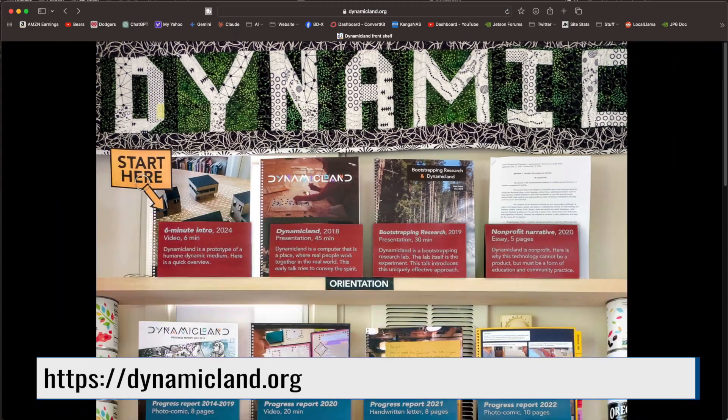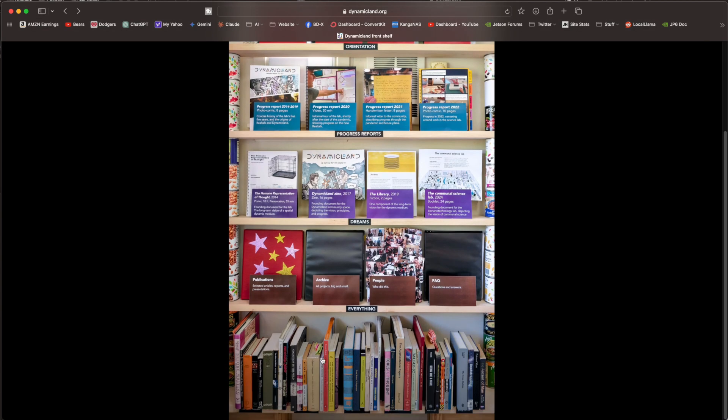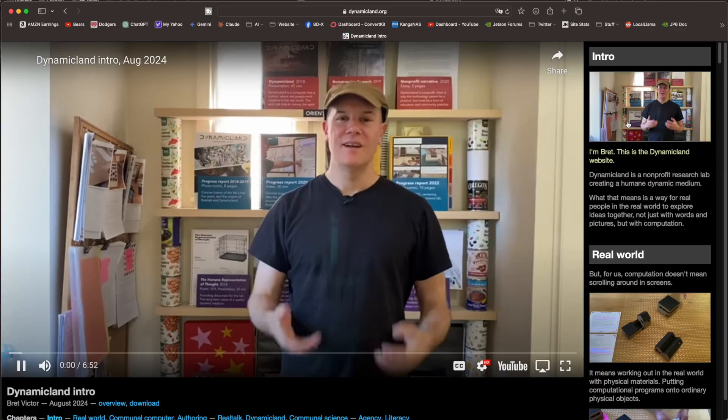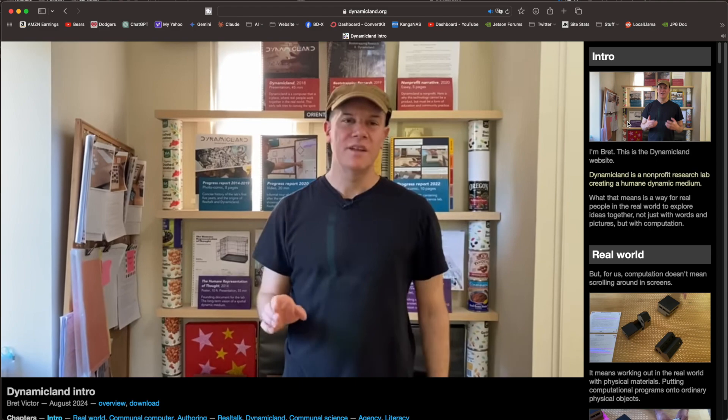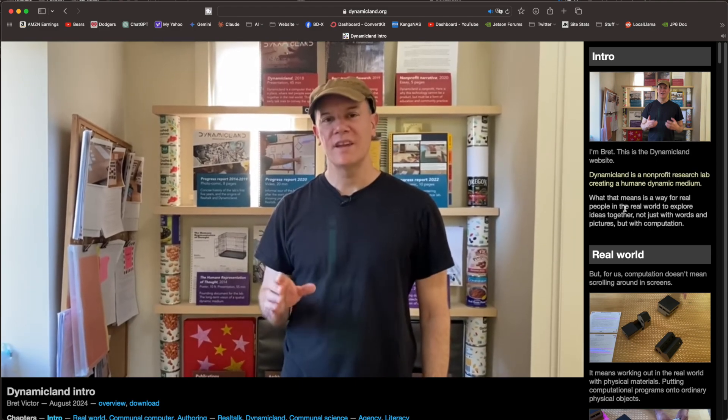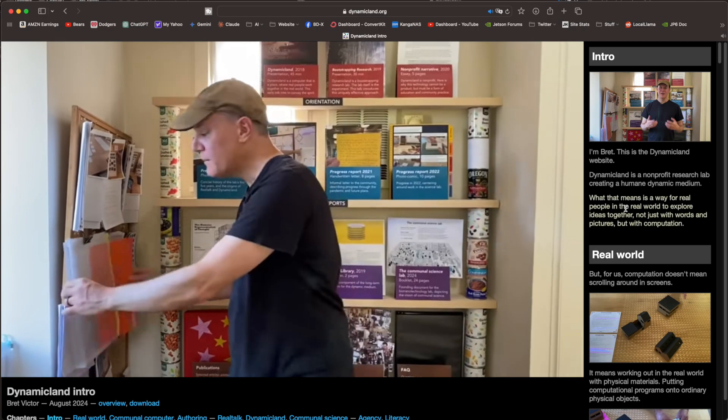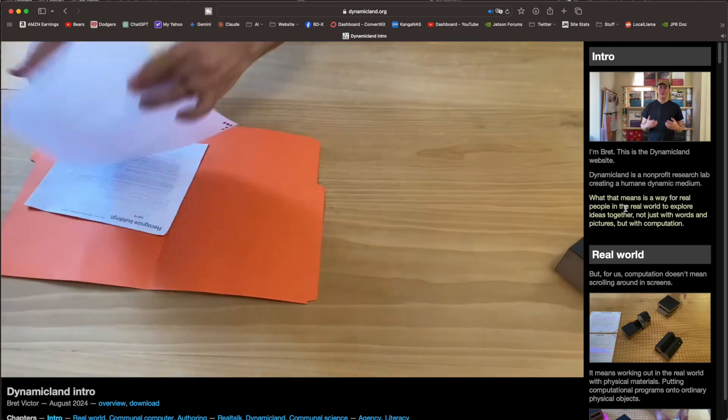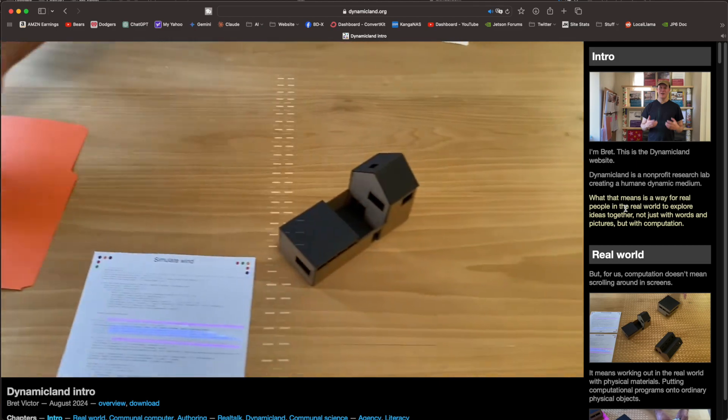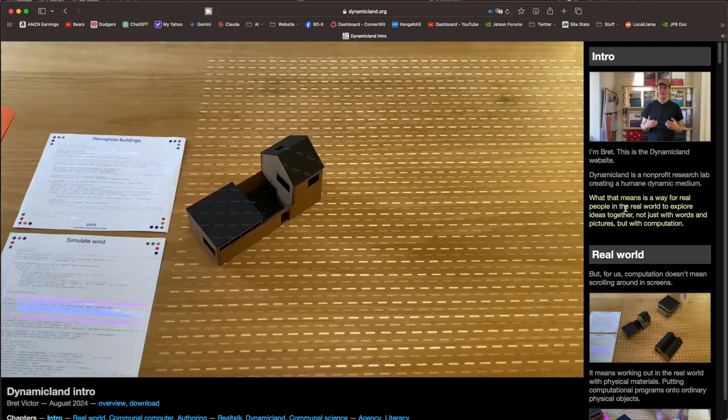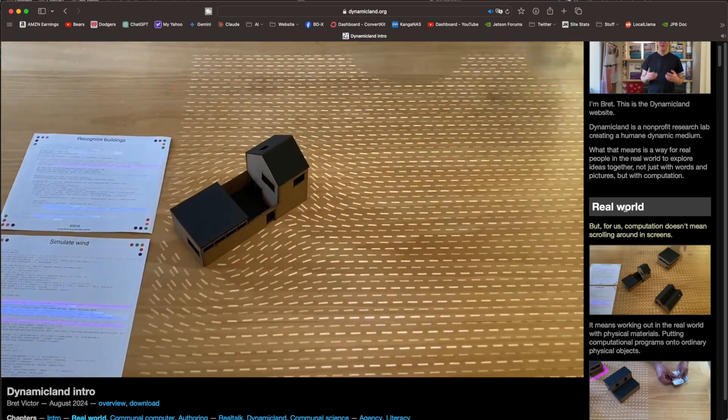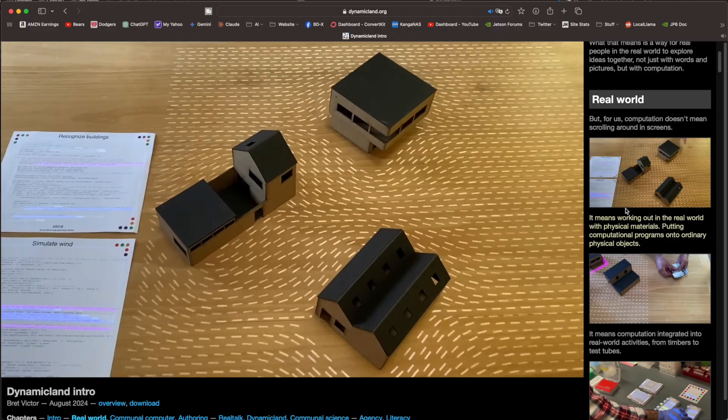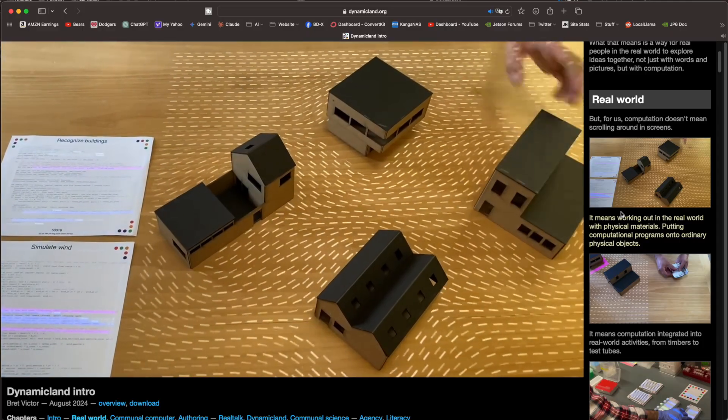The Dynamic Land website front page is a skeuomorphic representation of a bookshelf. On the bookshelf, there are different types of media. Today, we're looking at an annotated video. I'm Brett. This is the Dynamic Land website. Dynamic Land is a non-profit research lab creating a humane, dynamic medium. And what that means is a way for real people in the real world to explore ideas together. Not just with words and pictures, but with computation. But for us, computation doesn't mean scrolling around in screens.